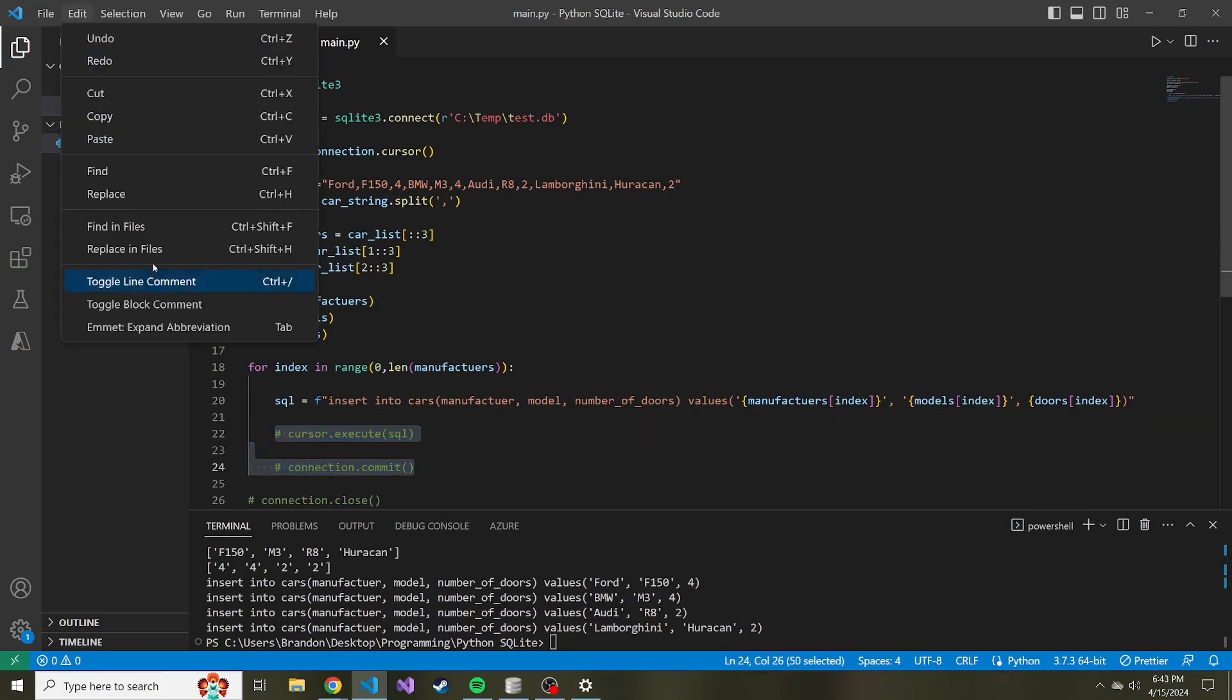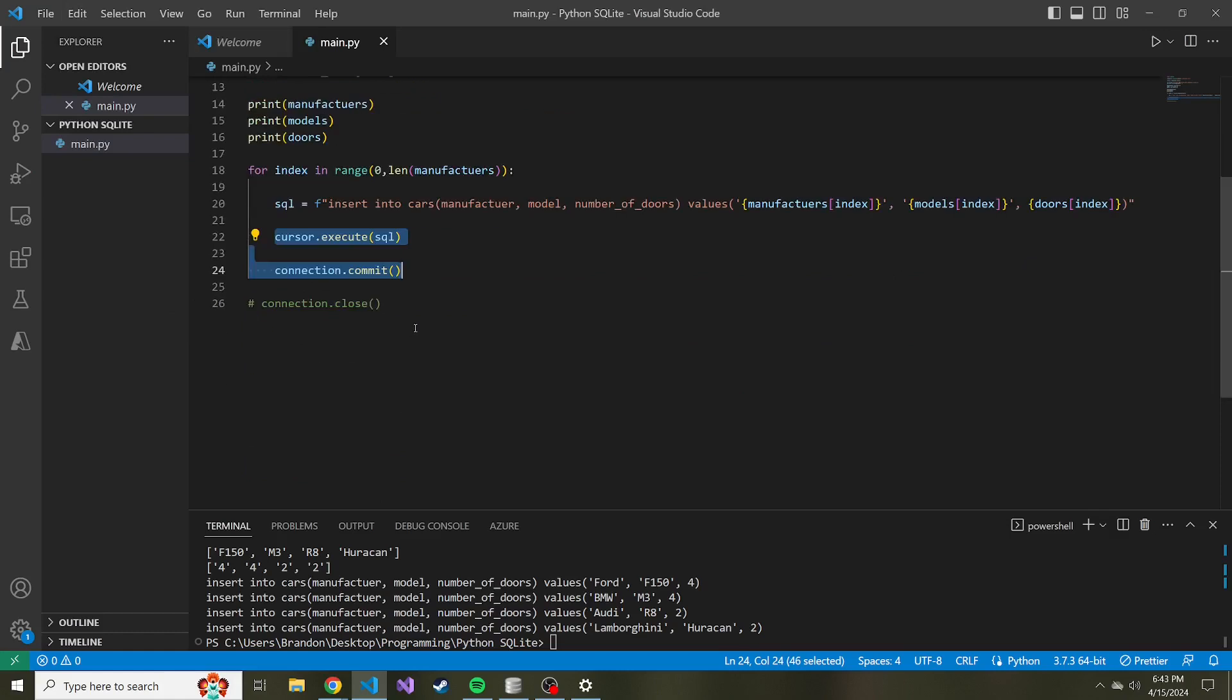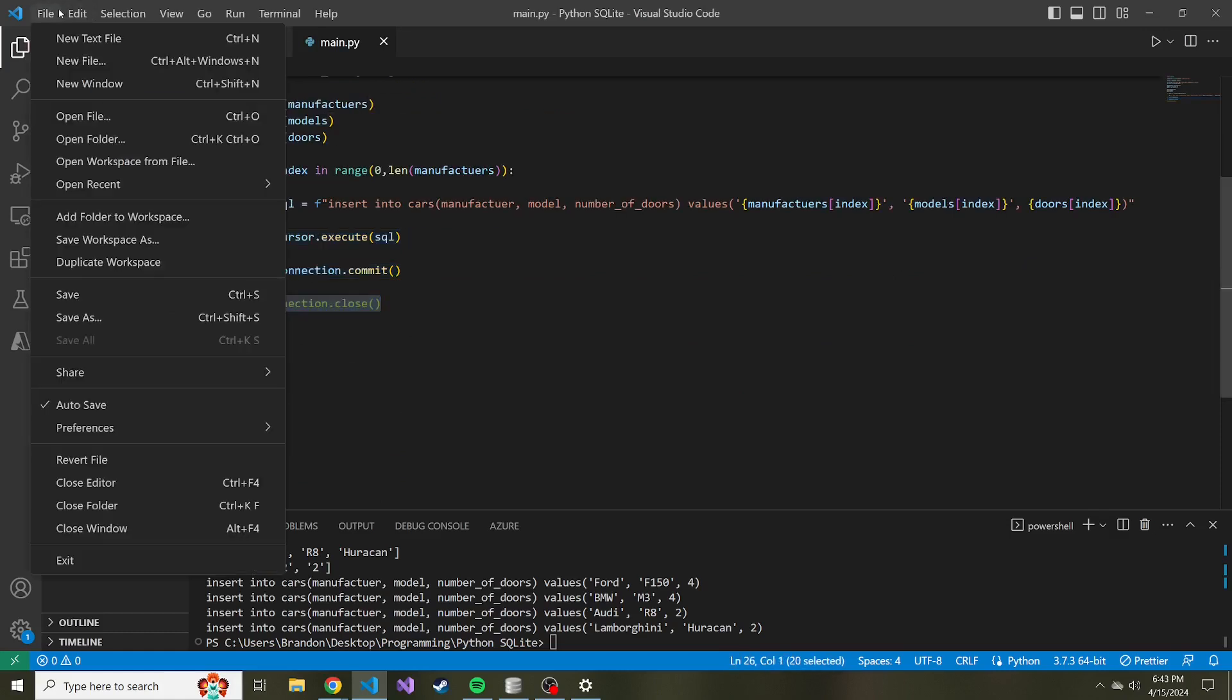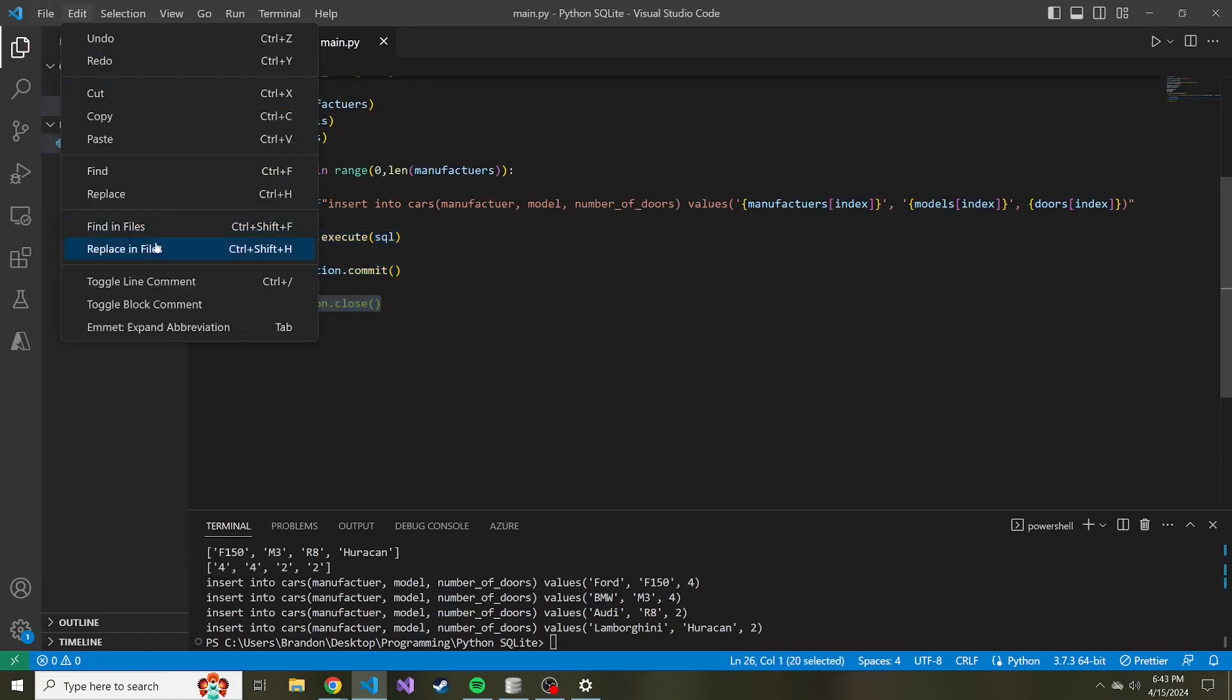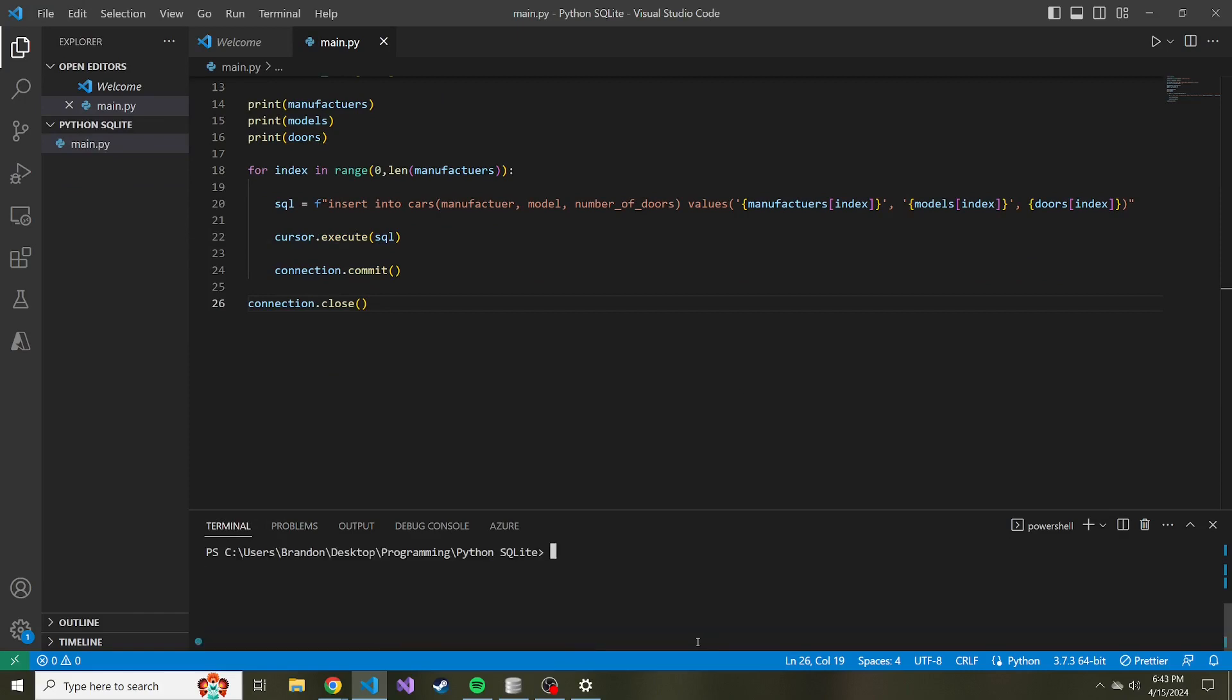So let's go ahead and cancel this print statement, uncomment these two lines, and then also uncomment us closing the connection at the end. Let's clear this up down below and just run this again. Cool, so it's over.